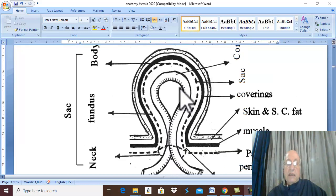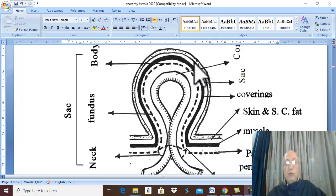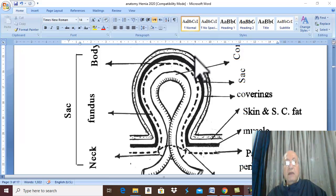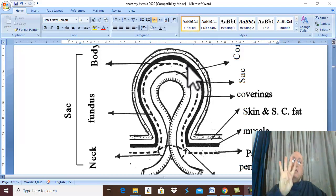This intestine and this hernia sac are not outside the body — they are covered by skin, superficial fascia, and muscle layer. Therefore the outer covering of the hernia sac is called the coverings of the hernia.